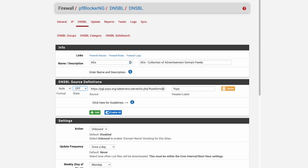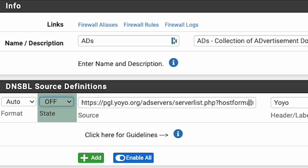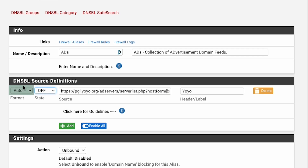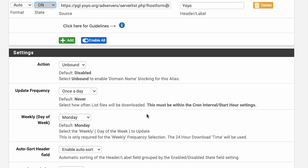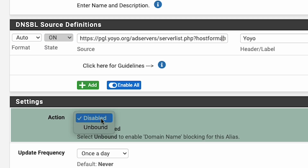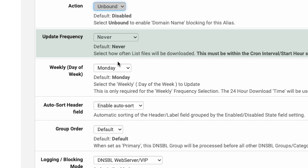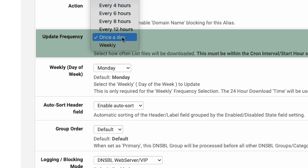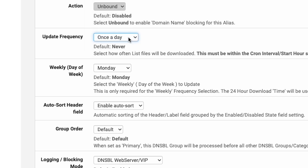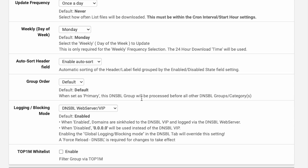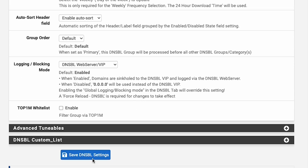By default, the list will be turned off. In the DNSBL source definition section, you'll see the format set to auto, meaning it will automatically recognize the format of the block list. The state will initially be set to off — you want to set that to on, meaning we're going to use and actually apply it. Then scroll down to the settings section. Action right now should be set to disabled — you're going to want to set that to Unbound, meaning use Unbound to process these results. For update frequency, the default is never — I would say set it to once a day, so you fetch this list of advertising domain names every day to update your Unbound system. Leave all other settings as defaults, then save DNSBL settings at the bottom.